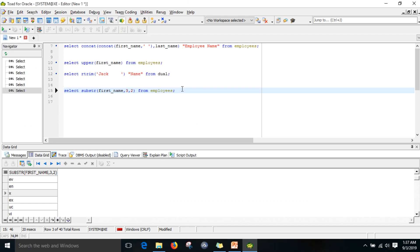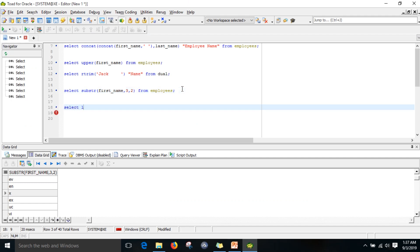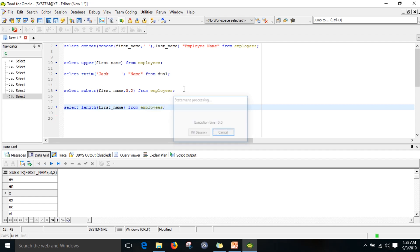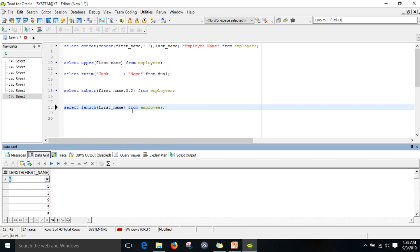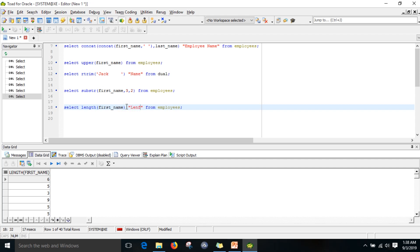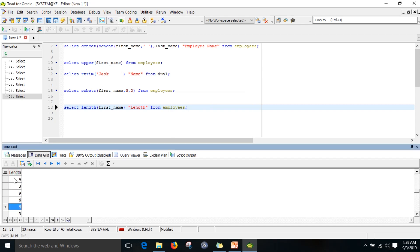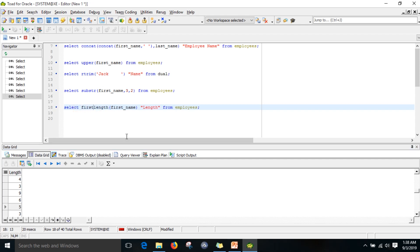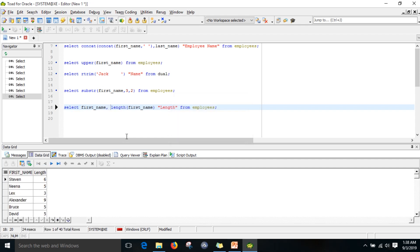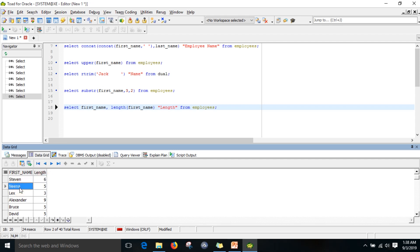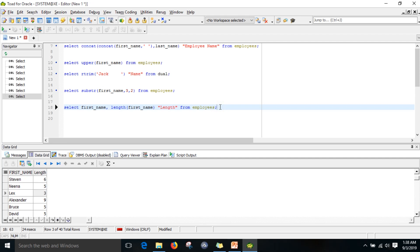The length function: if you write select length of first_name from employees, it automatically gives the length of each column value. You can give an alias name 'length' for the column. If you also include first_name in the select, you can see first name alongside its length — for example, five characters, three characters, and so on for each name.